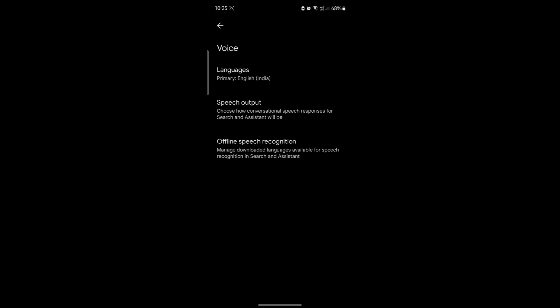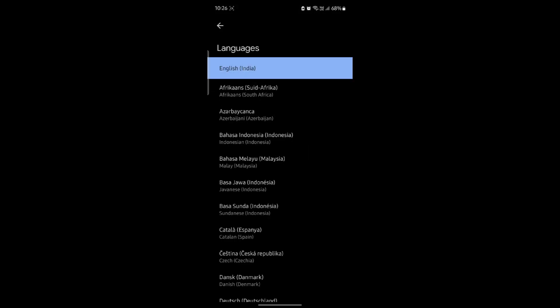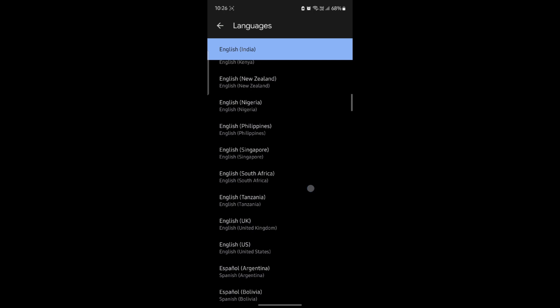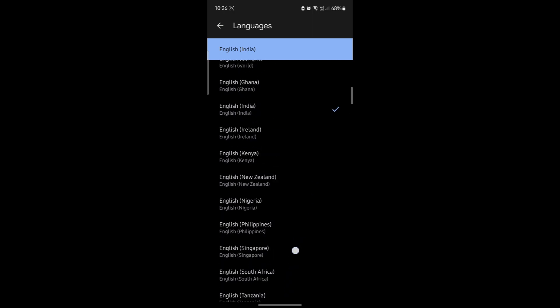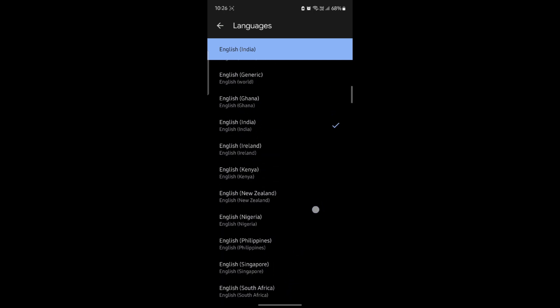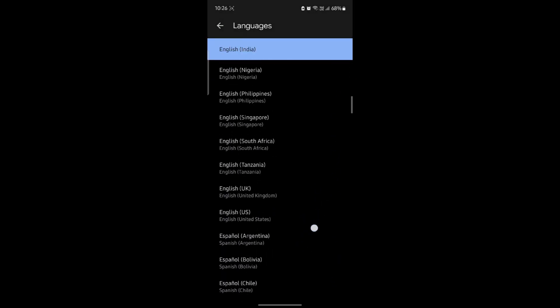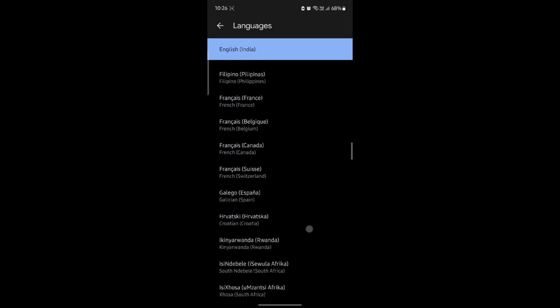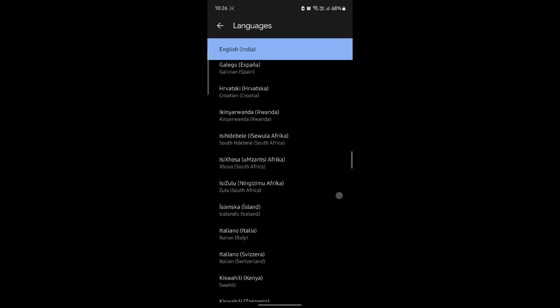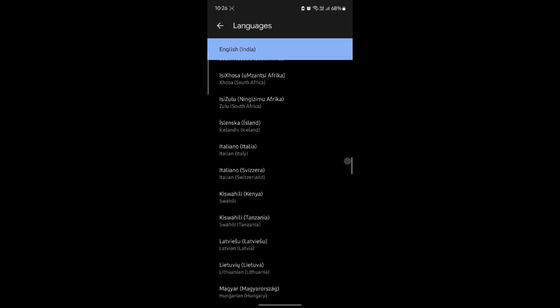It is currently chosen English India. If you tap on it, you can see there are a lot of languages. You can change it to any language you want and it will choose the primary language.